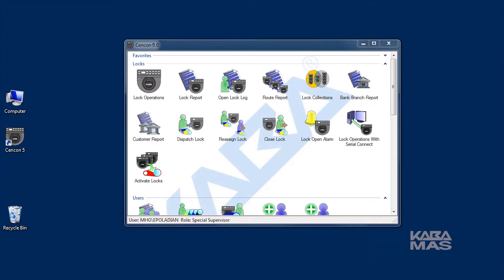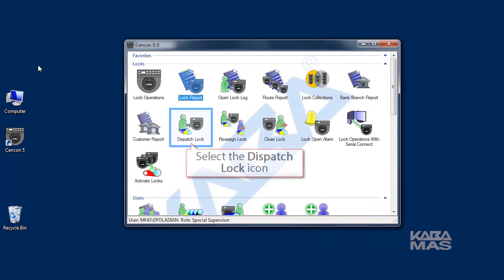To access the Dispatch Lock dialog box, click on the Dispatch Lock icon on the main window.